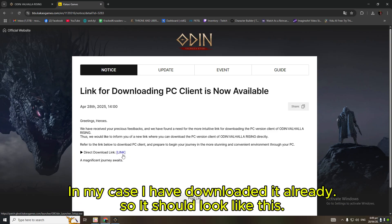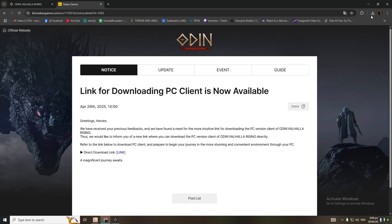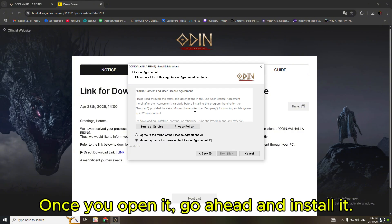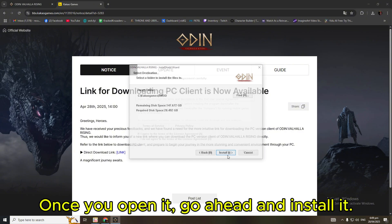In my case, I have downloaded it already, so it should look like this. Once you open it, go ahead and install it.